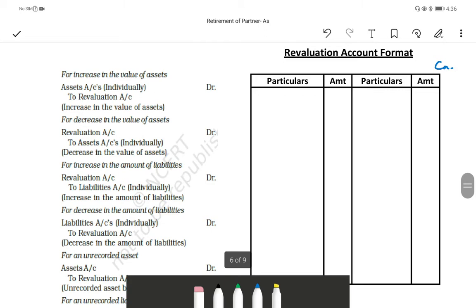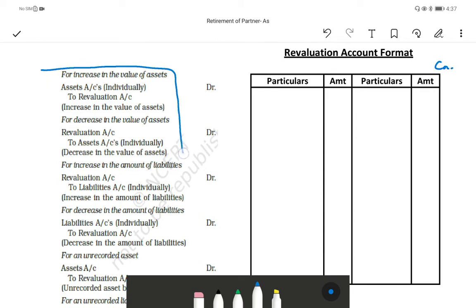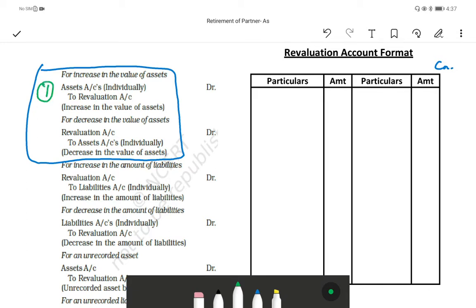In the revaluation account, as we did in the last class, assets and liabilities revaluation is recorded. For asset items — asset increase and asset decrease — when an asset increases, it goes on the debit side, so the entry is: asset account debited to revaluation account. When an asset decreases, it is just the opposite: revaluation account debited to asset account.